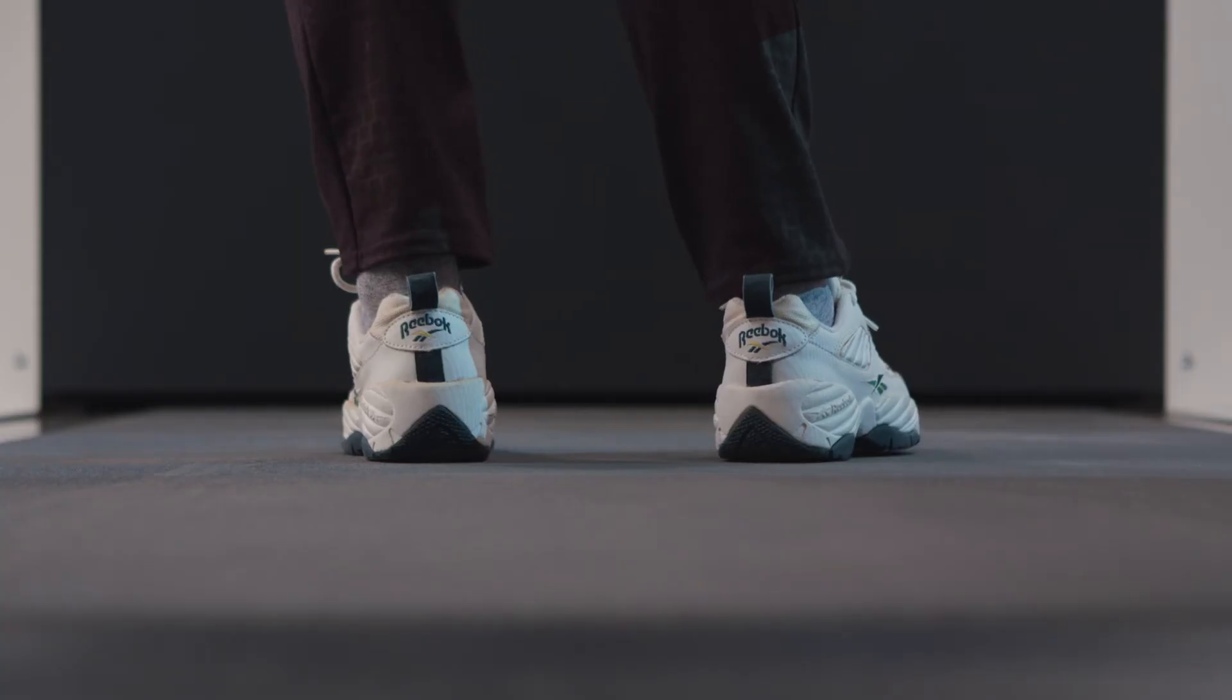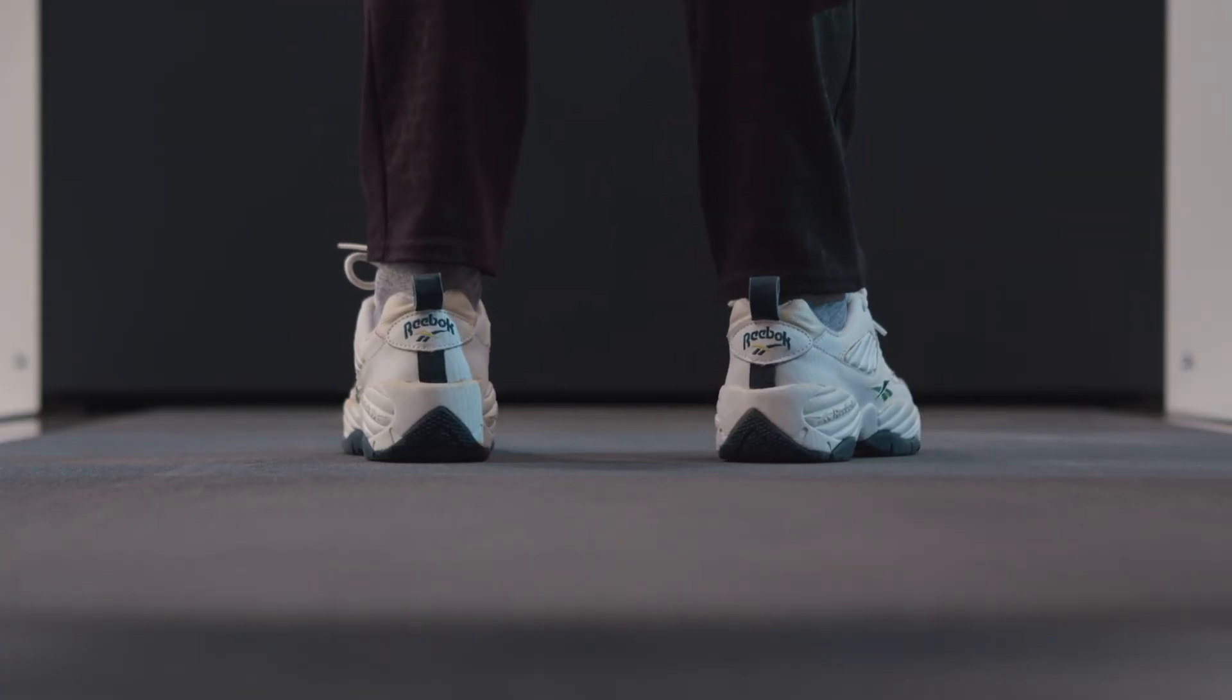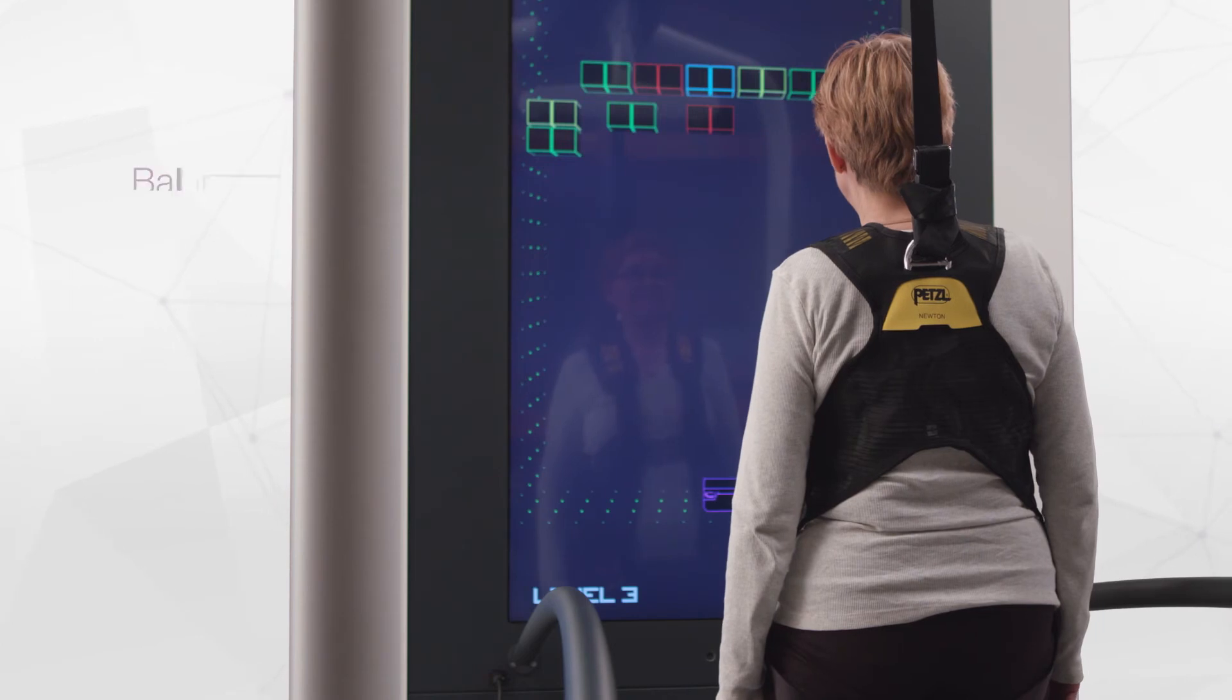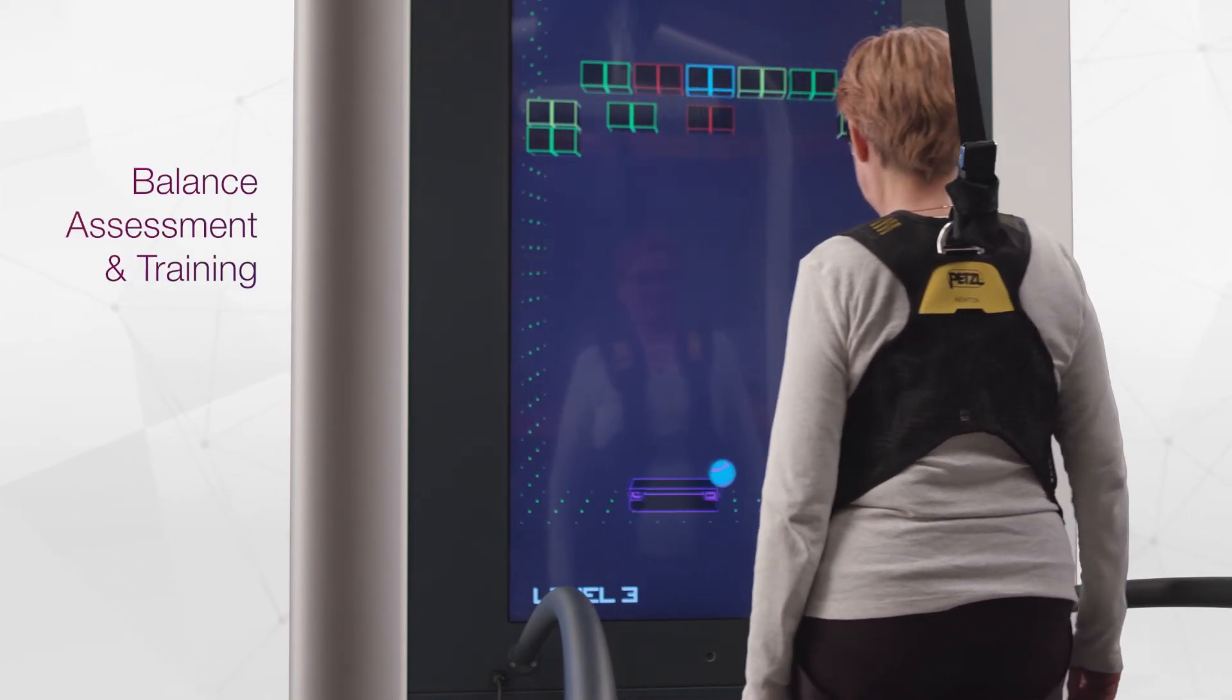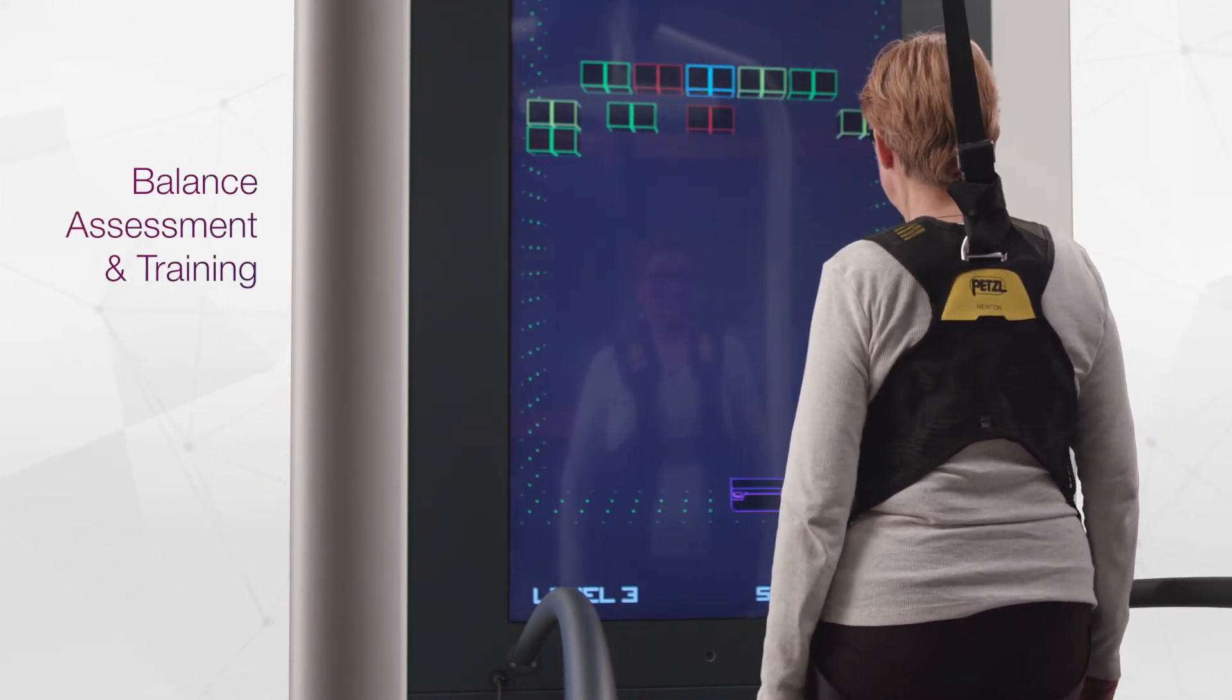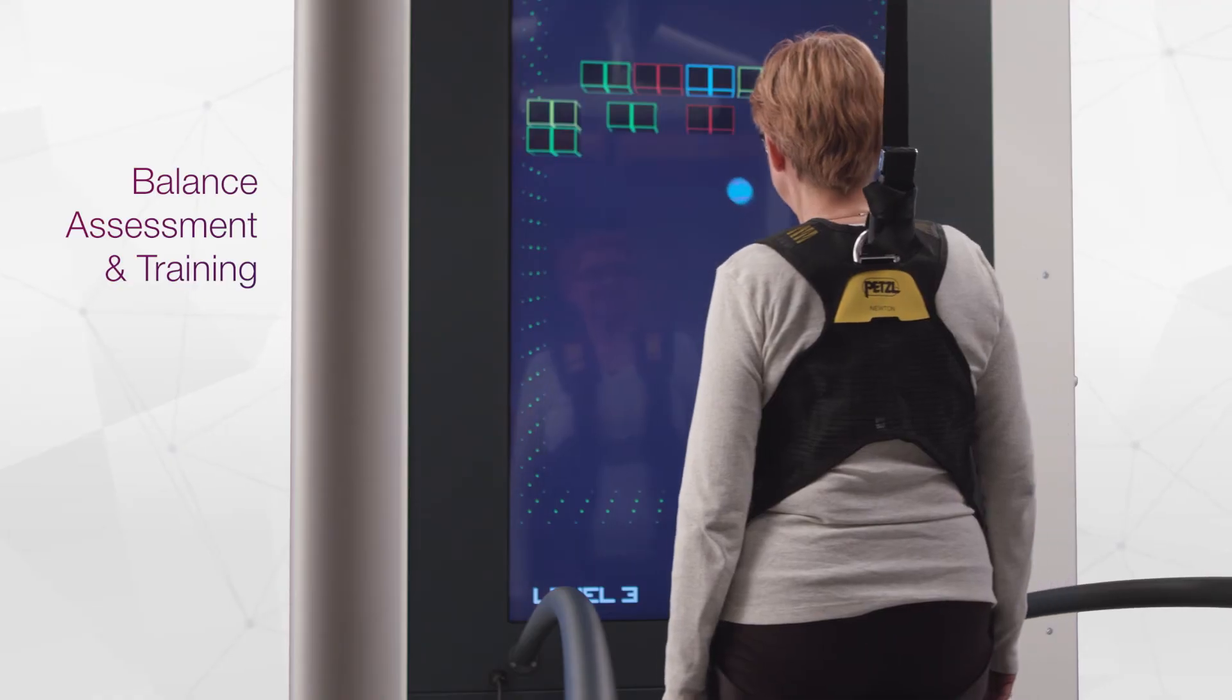Special balance applications extend training possibilities and permit an earlier start of the rehabilitation process. But the C-Mill doesn't only provide functionality.